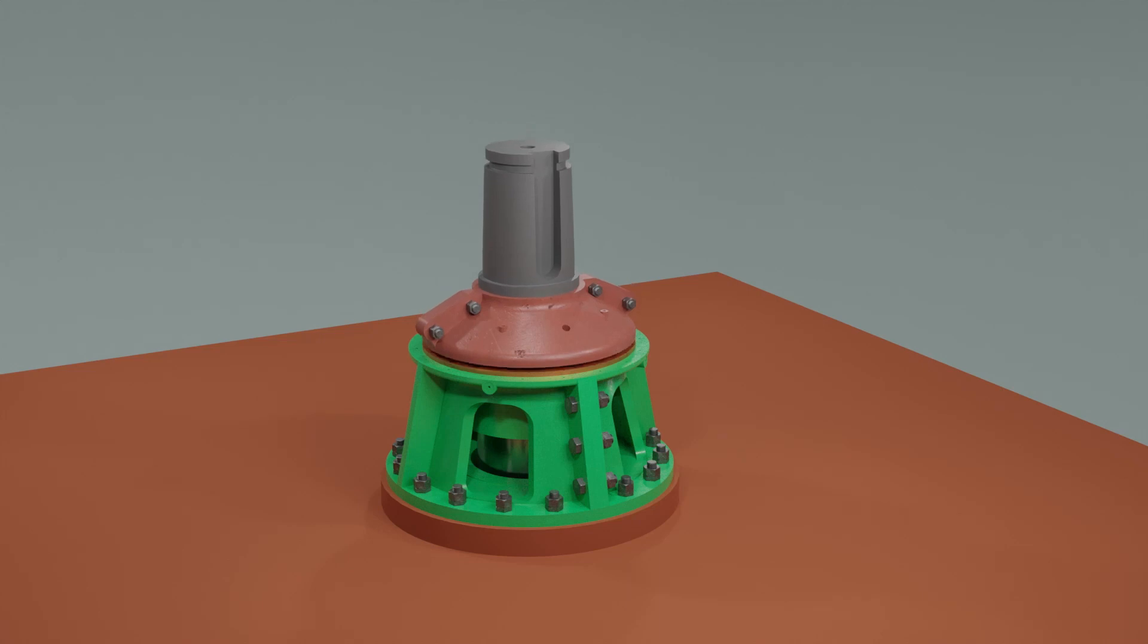When lowered, the carrier bearing rests on the disc bearing forming the rudder carrier bearing assembly. Now, the weight of the rudder stock and rudder is taken by the rudder carrier.